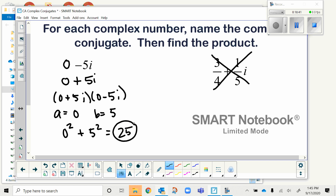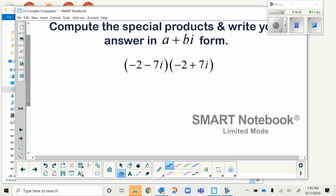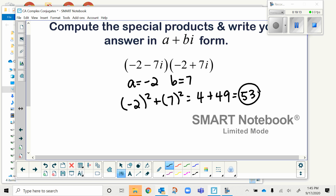Pause the video and work this problem by yourself before coming back to check. Give yourself a clap on the back if you got 53.